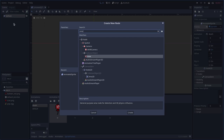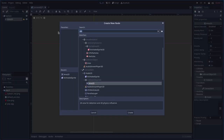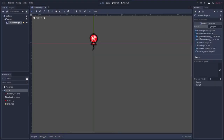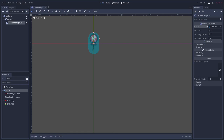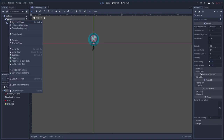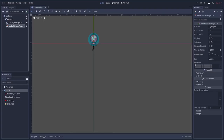Now let's zoom in and add a child node. We're going to add an Area2D, and it needs a collision shape, so add a CollisionShape2D. A capsule shape would be best — it's almost a circle. Give it a nice size like that.